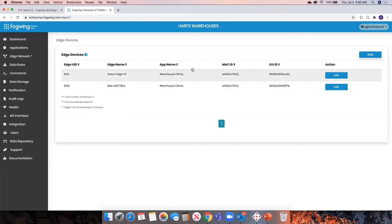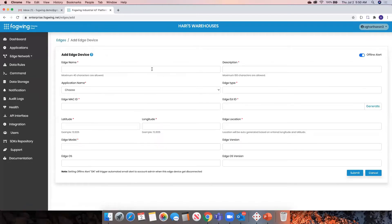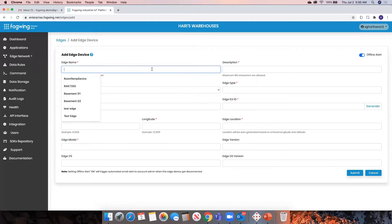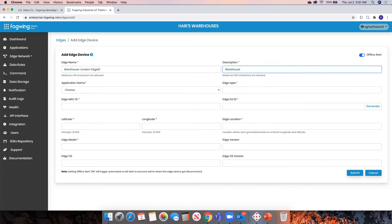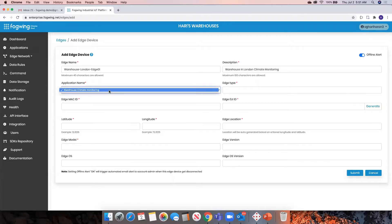A couple of things I've already configured, but just for demo purposes, let me configure a third one. This is going to be my new device that I'm going to set up. I'm going to set it up in the warehouse in London — London H1 — this is a warehouse in London. The application name is very important: you need to pick and attach the edge device to the application that you created in the previous section.